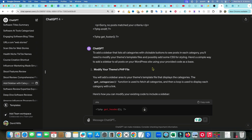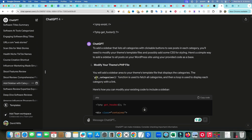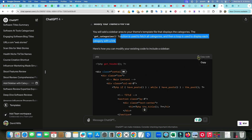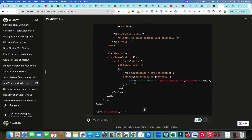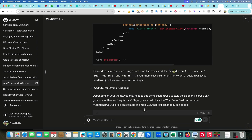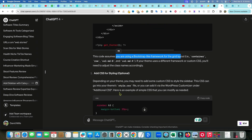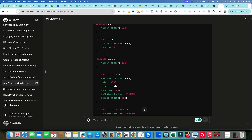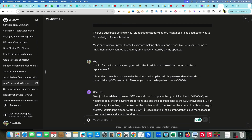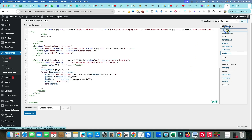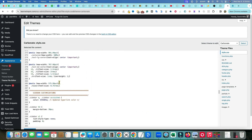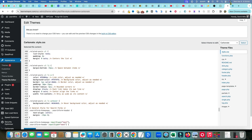Since the coding worked out so well with ChatGPT, I'm going to keep the theme for now. It told me to modify the theme's PHP file using the get_categories function, and then add CSS for styling. So it gave me the PHP code and the CSS, and told me to go into the CSS file and add all the sidebar styling. It also noted that this code assumes you're using a Bootstrap-like framework, which this theme is built on.